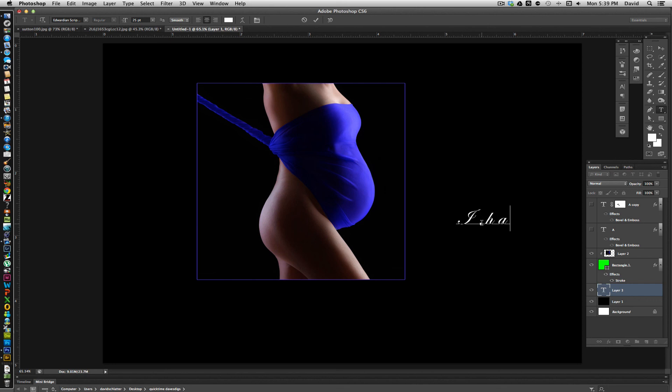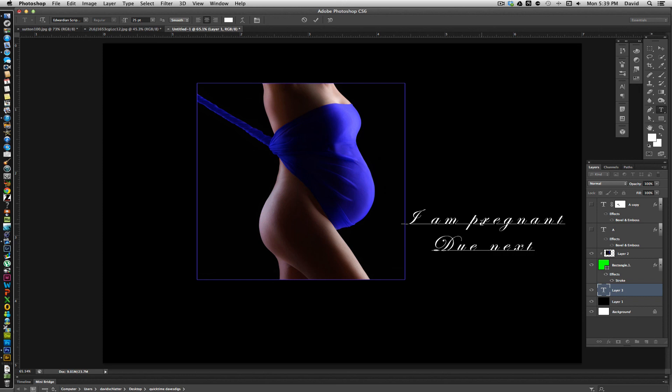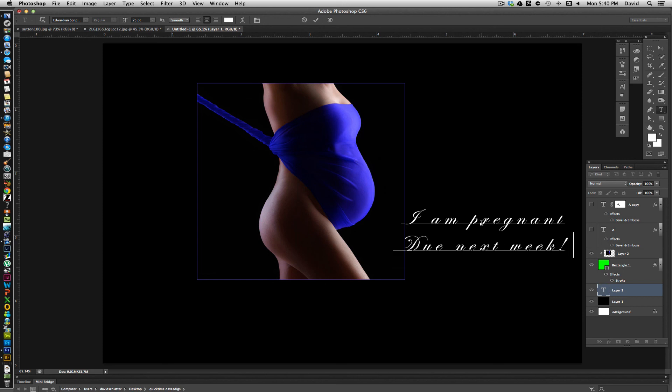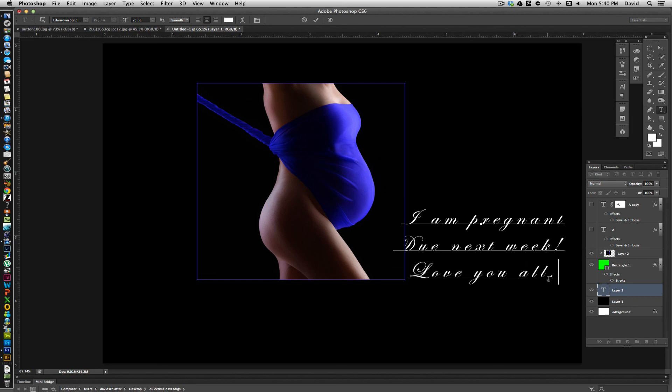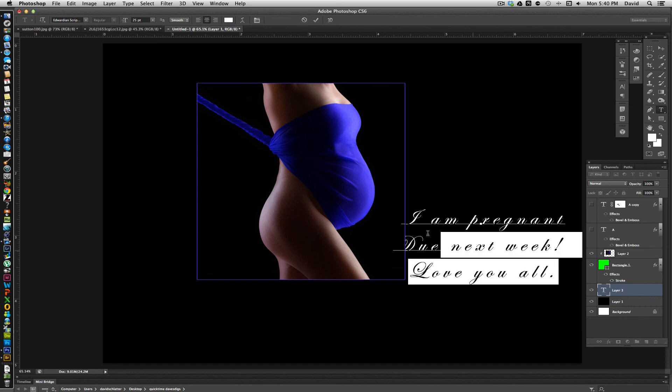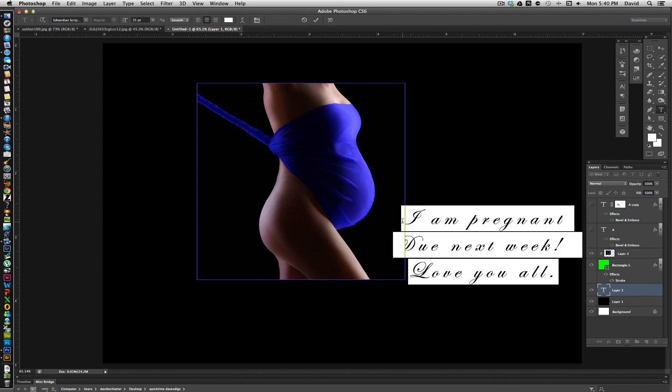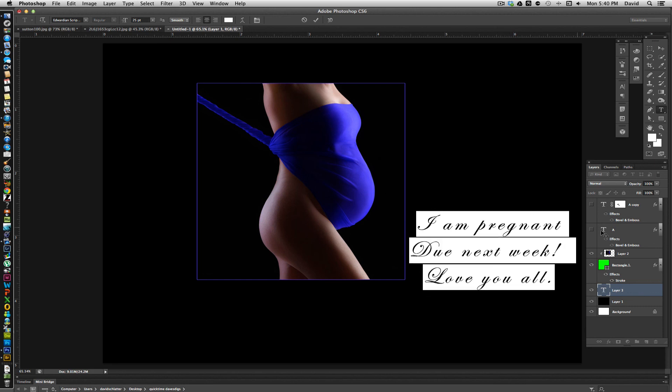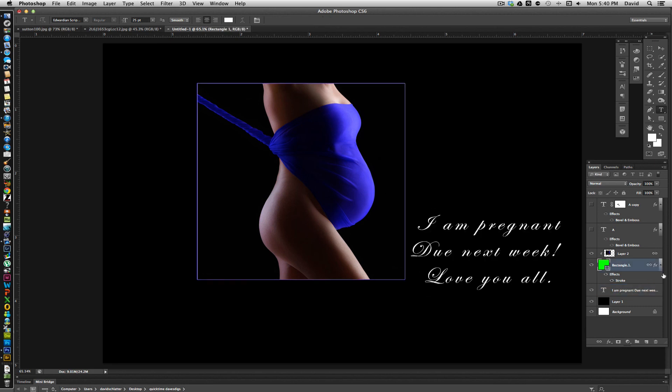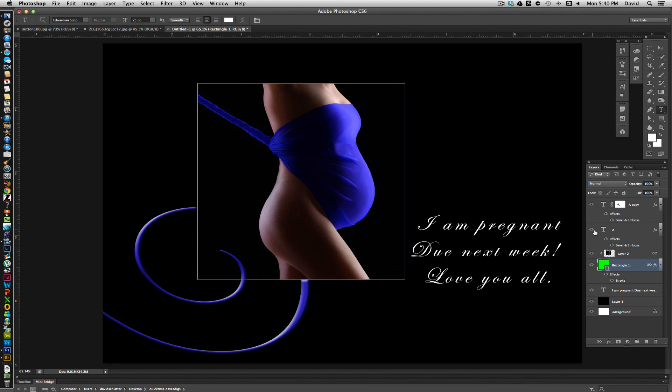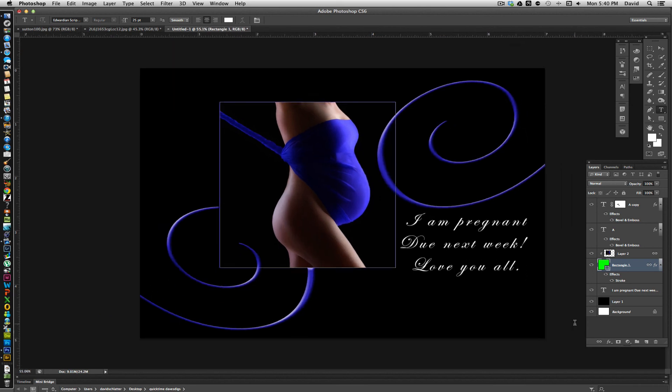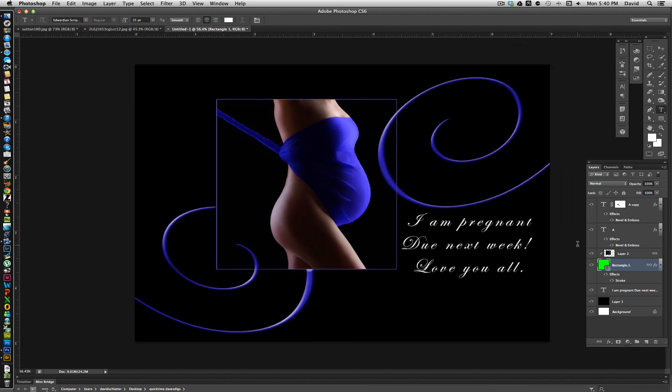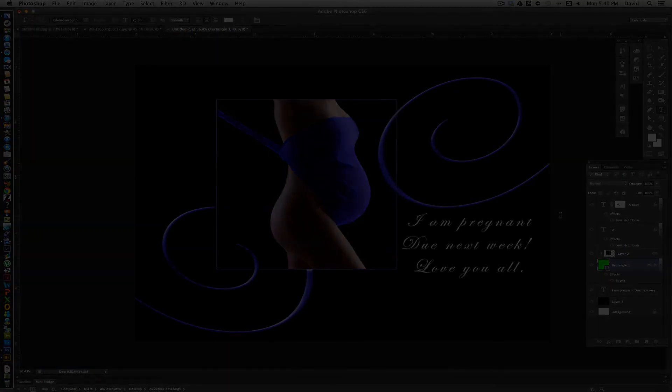So we have Edwardian Script chosen and we can just come in here and type whatever we want now. So you can type, "I am pregnant, due next week, love you all." And then what we can do is, if we want to change that, we can highlight it and squish it down or do whatever we want with it basically. So now we have our type, and we can now bring in the other graphics, and that's our card. So it's a pretty simple way to do it. That basically gives us our card.